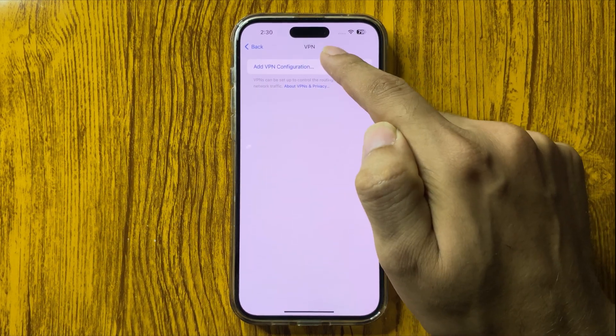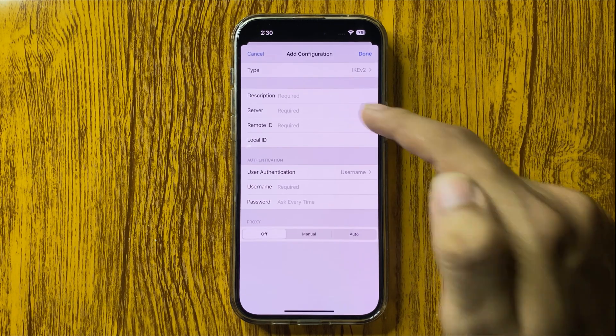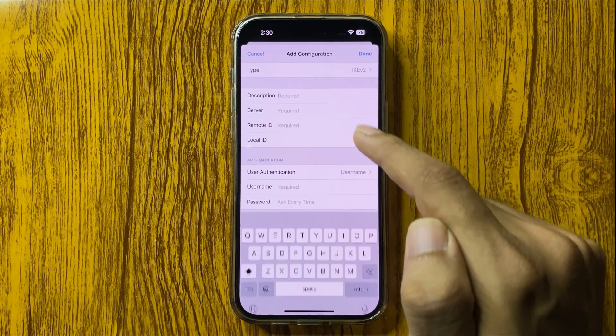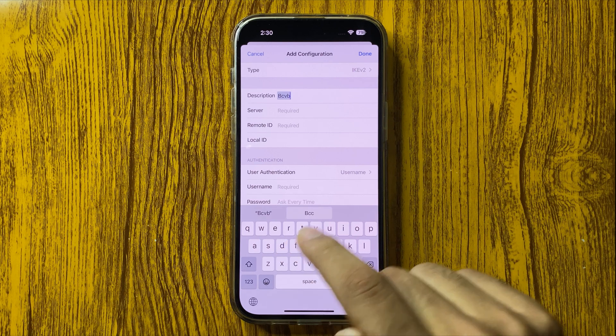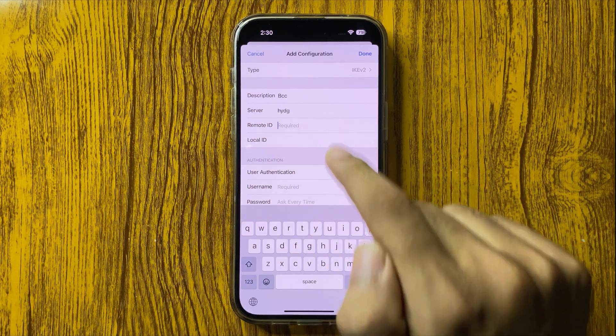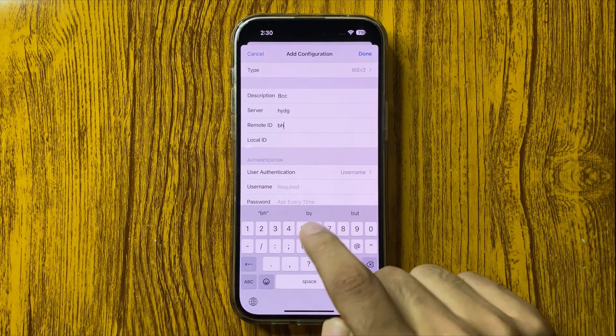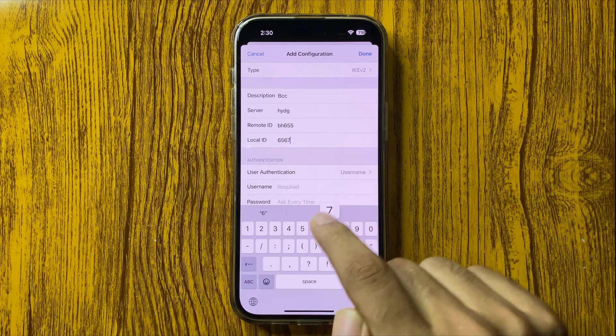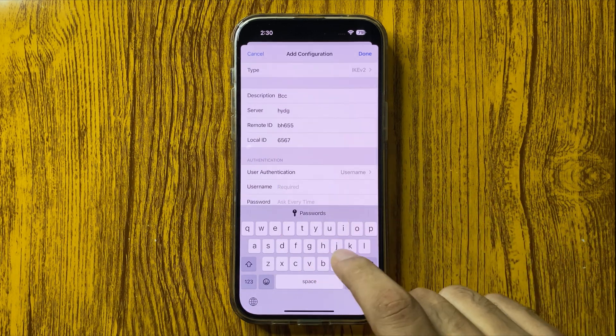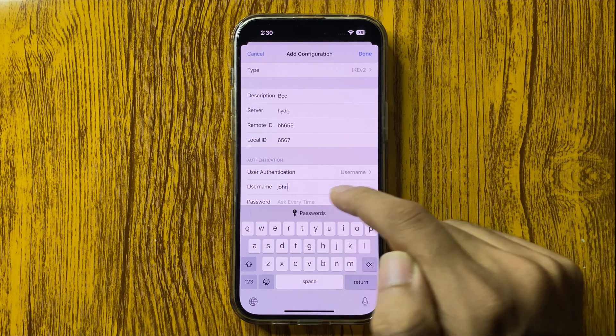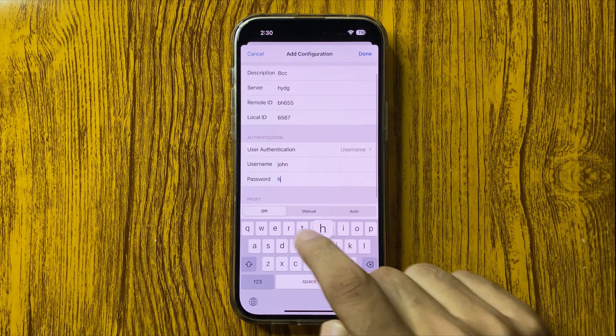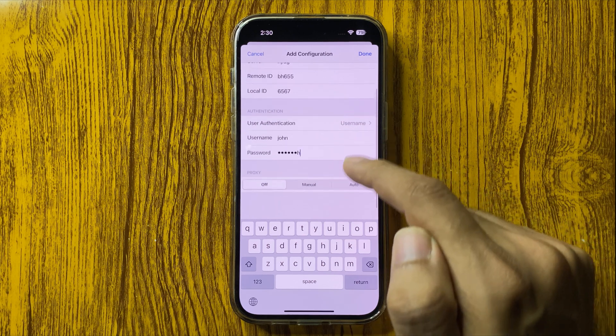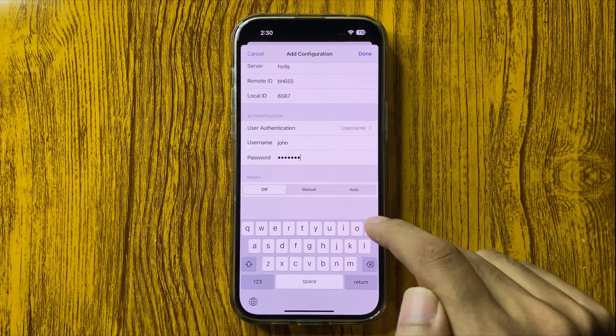Here you can add your VPN. First of all, add description, server, remote ID, local ID, and here you have to add username and then add password.